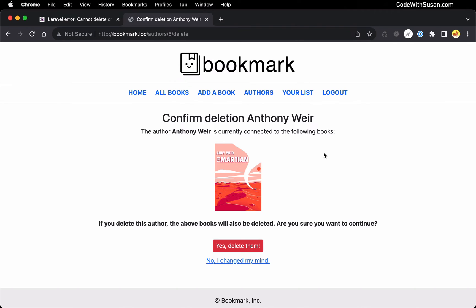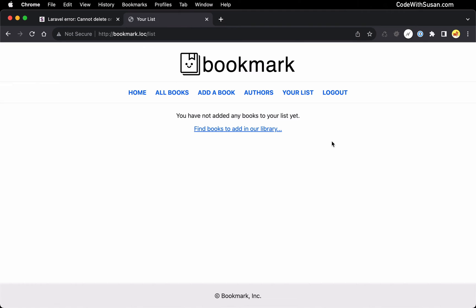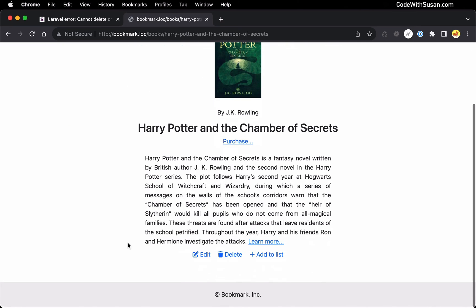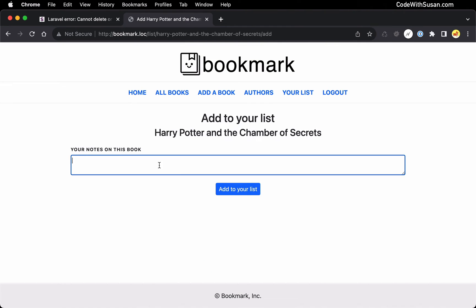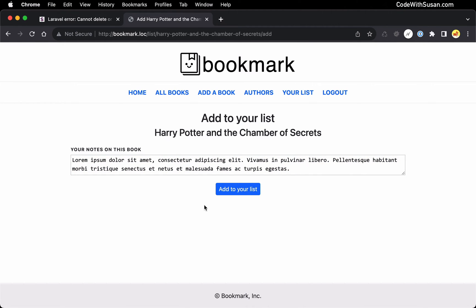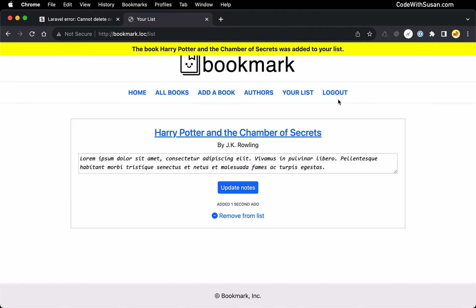To demonstrate this within the Bookmark application, I have a many-to-many relationship set up between my books and users. The users that are logged in have the ability to add books to a favorite list. If we go to our list page, the currently logged-in user doesn't have any books on their list. But if we go over to our books, I'm going to choose one — at the bottom there's an option to add it to our list. We can add some notes about the book; I'll put in some filler text, add it to my list. And now on my list page, that book was added there.